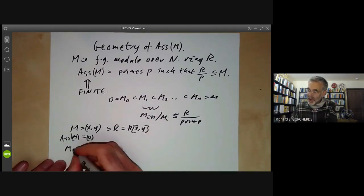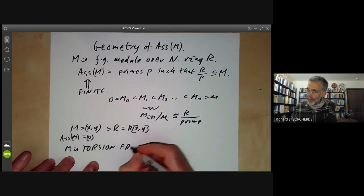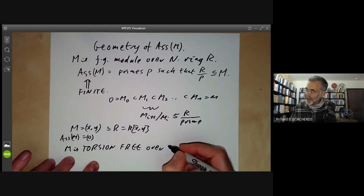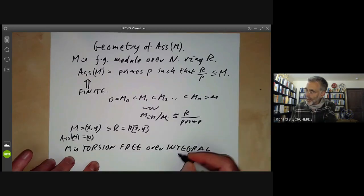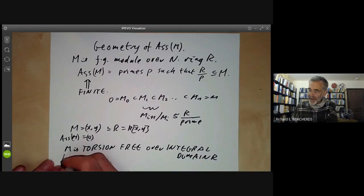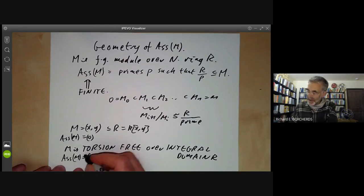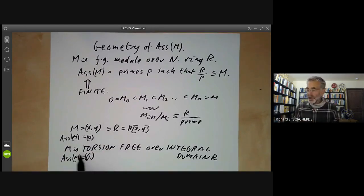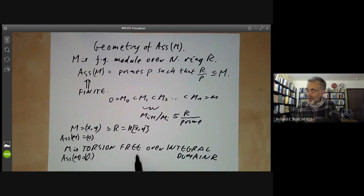If M is a torsion-free module over an integral domain R, then the set of associated primes of M equals {0}, just the zero prime. Torsion-free modules are fairly common. Over principal ideal domains they have a very simple structure, but in general they're a bit messy.